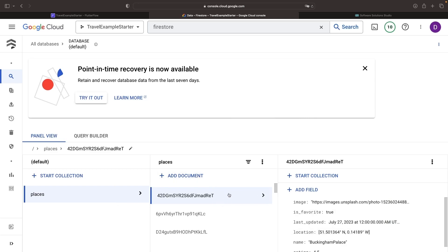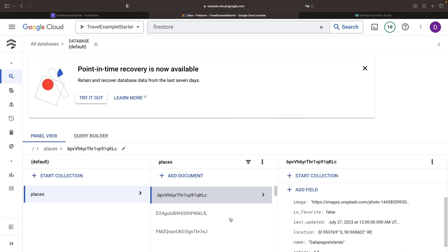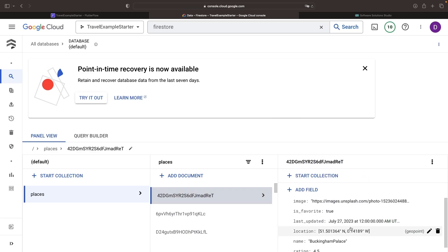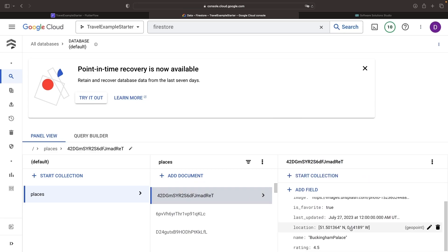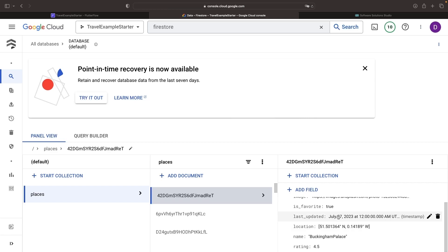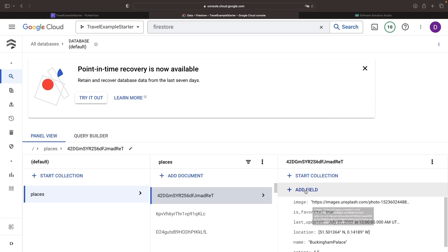So for our exotic travel app, each time we add new destinations, we'll automatically generate a description for that destination. If you're using LLMs for a slightly different use case, we think you'll still find this video's concepts and architecture helpful.